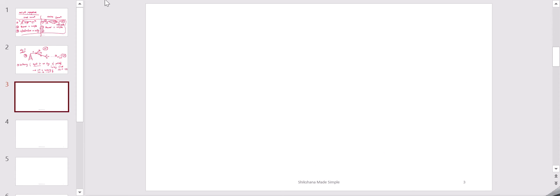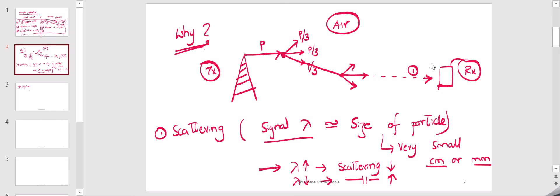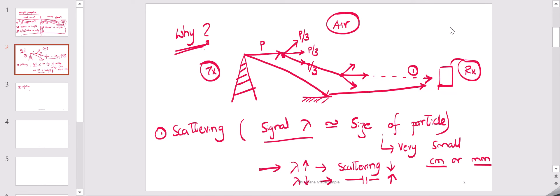The second concept is reflection. Between the transmitter and receiver, let's say you encounter a reflector. The signal is transmitted in a direction, hits the surface, reflects back, and reaches the receiver. Here there will also be some loss of power — some absorption occurs. Reflectors are not ideal, so whatever signal with power P hits the surface, the reflected power P-dash will be less than P. We see a little less power at the receiver.